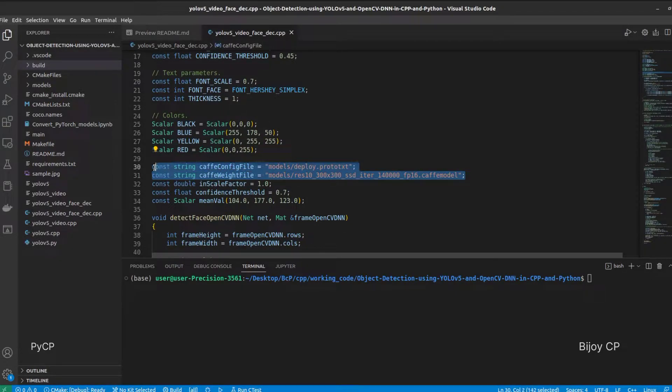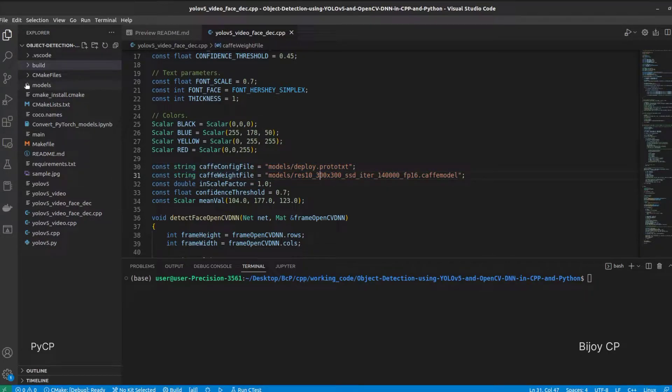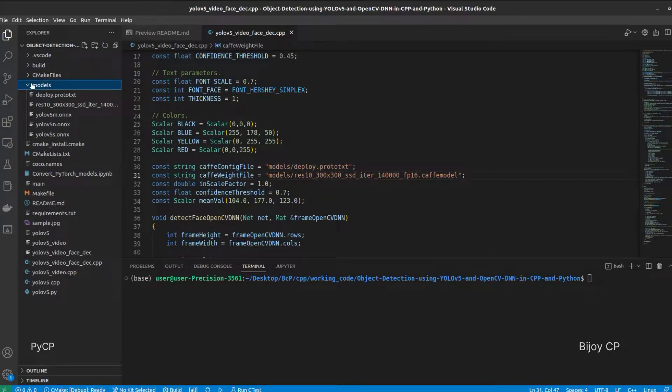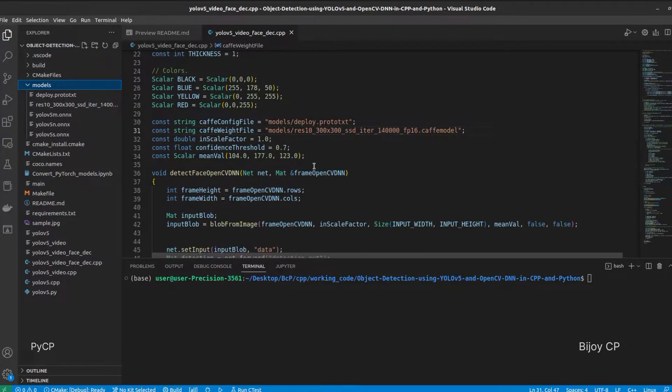Create a string constant to set the Caffe model path for face detection. Inside the model folder, we have face detection model and YOLO v5 model weights.